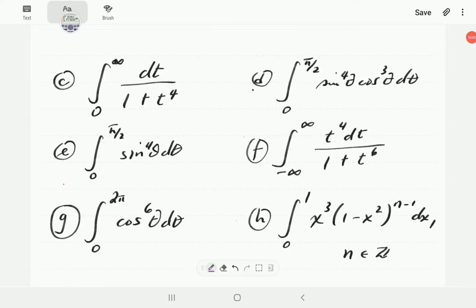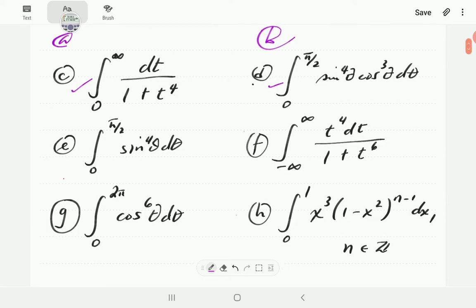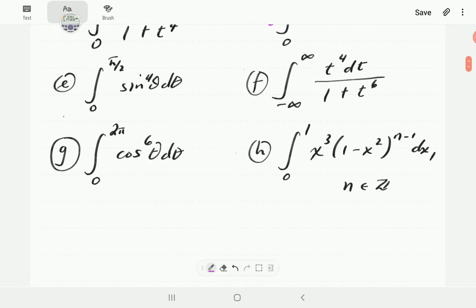This video is the second one in a two-part series of videos on how to apply beta and gamma functions in evaluating integrals. In part one, we evaluated examples A, B, C, and D. In this video, I want to start with example number E.